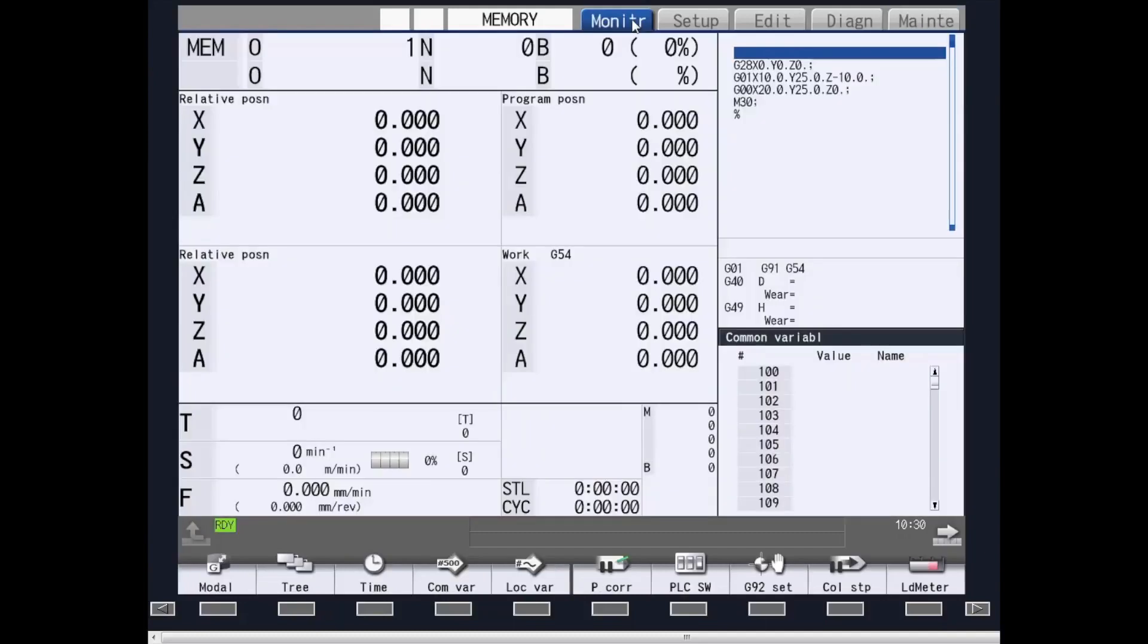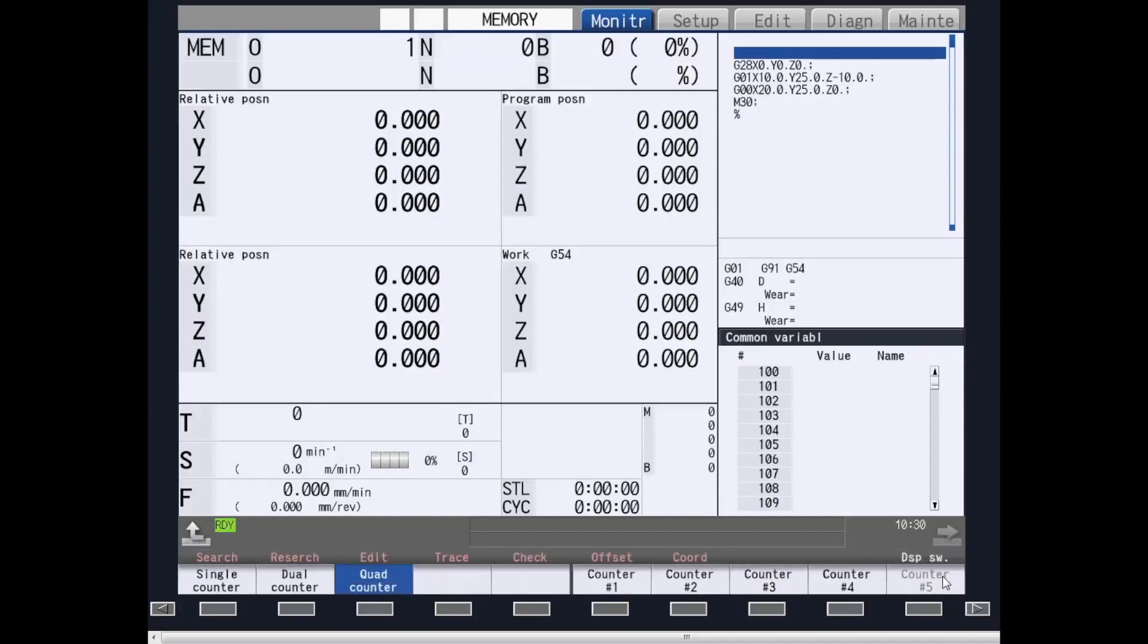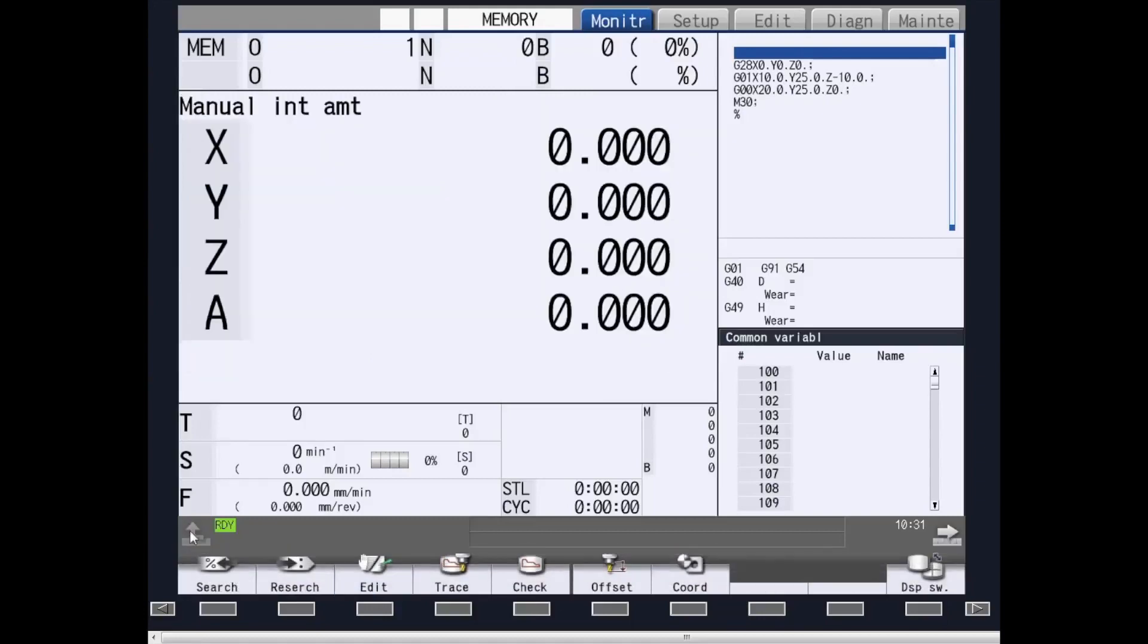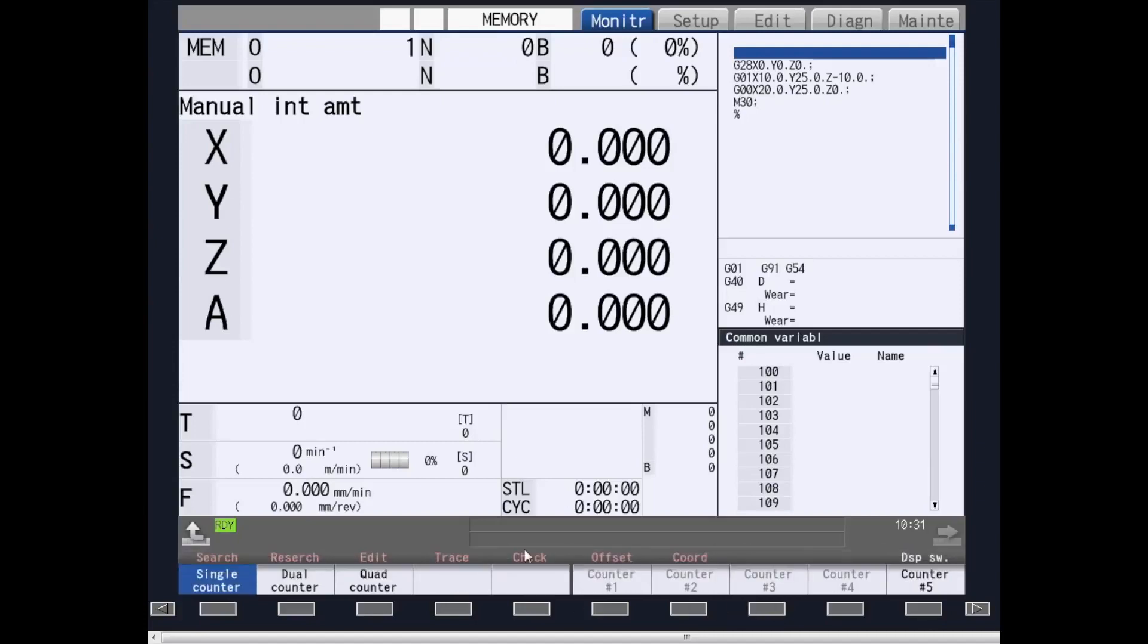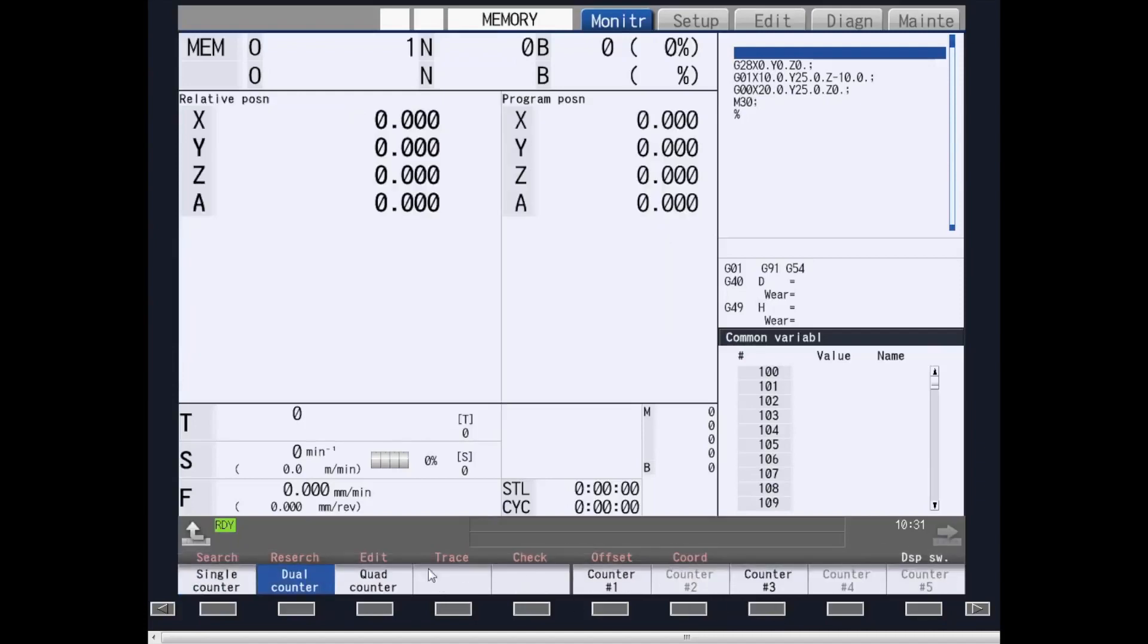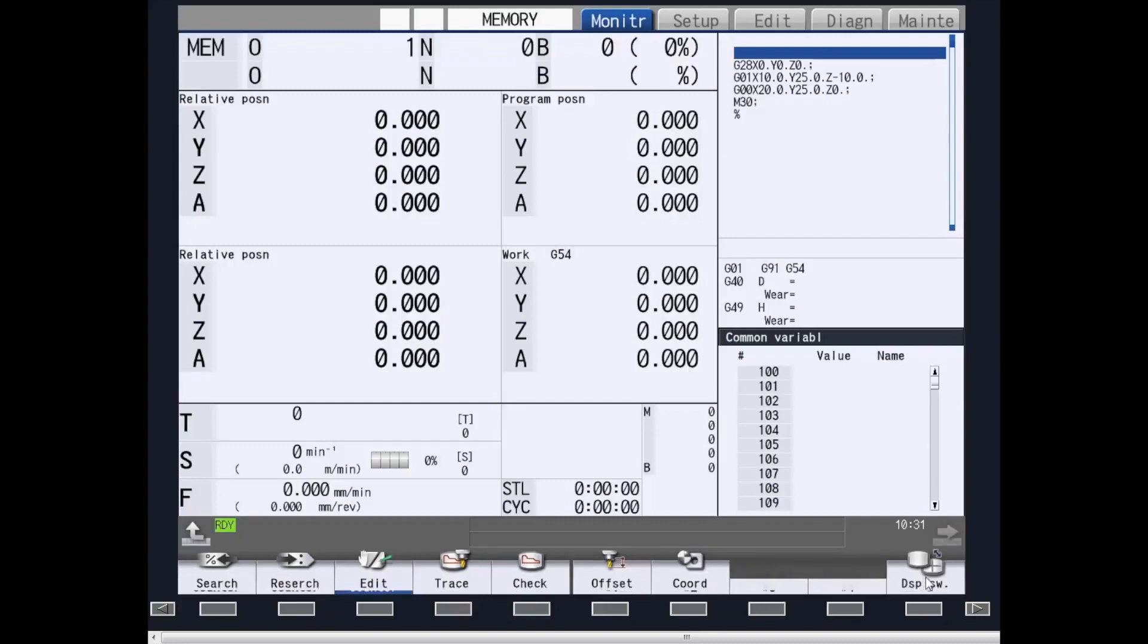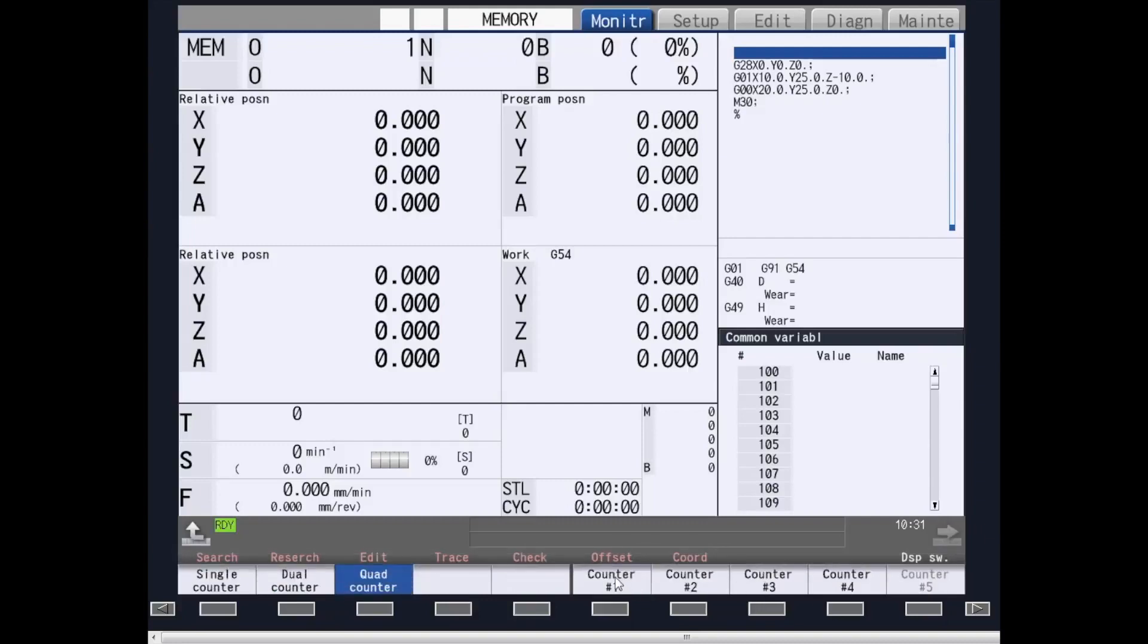On the monitor screens, this displays all of your operational information for the machine. You can change your displays by going to Display Switch and choosing on the bottom what type of counters you want, whether single, dual, or quad counter. You can also change the information on each one of the counters to what you want to show on that counter.